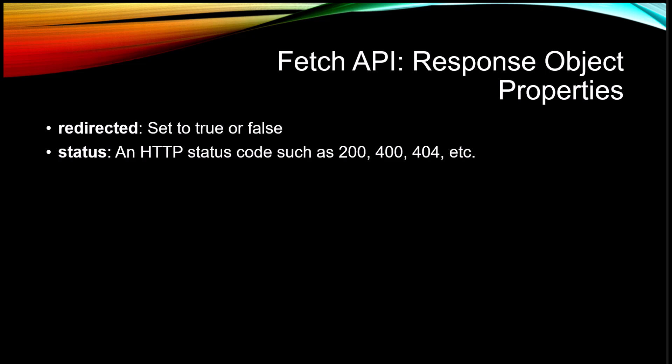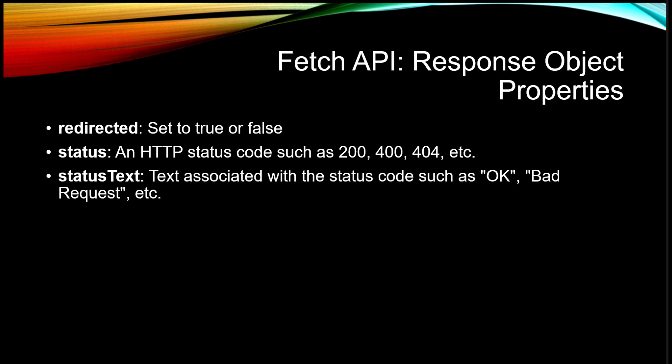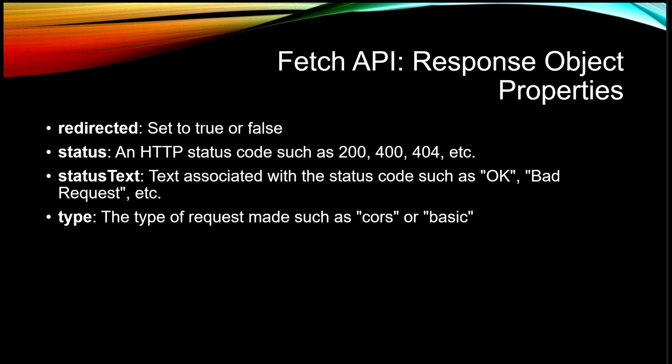statusText is the text associated with the status code such as OK, bad request, not found, things like that. type is the type of request made such as CORS or basic. url is the URL which was used in the request.